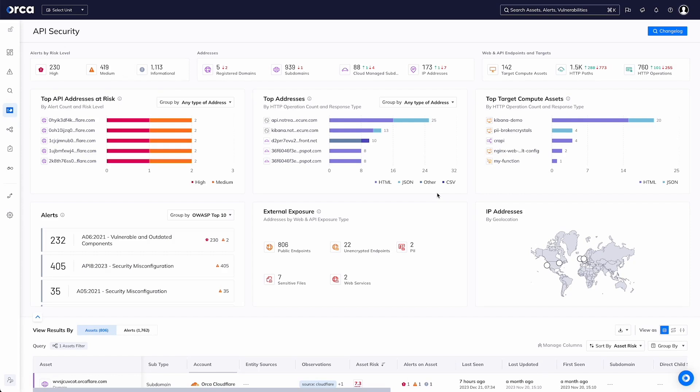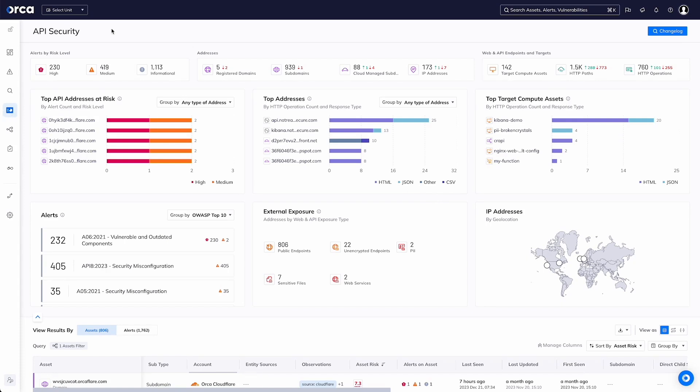API security is oftentimes seen as a separate silo with separate tooling that gets deployed to provide developers with API information. We believe it should be part of the entire cloud-native application protection platform, and we have an API security view as we can see here.